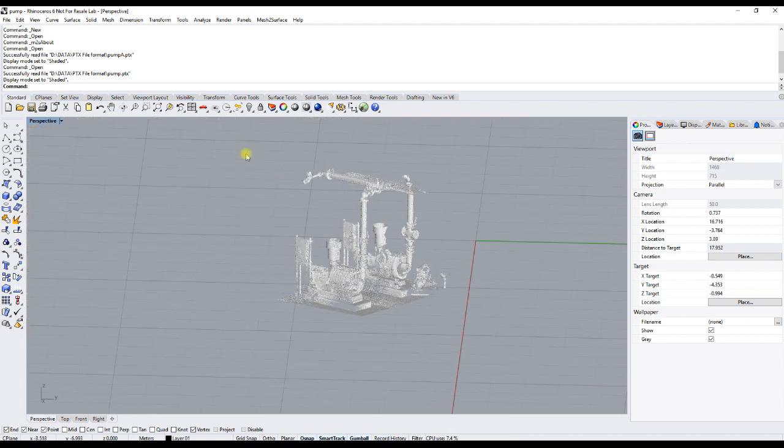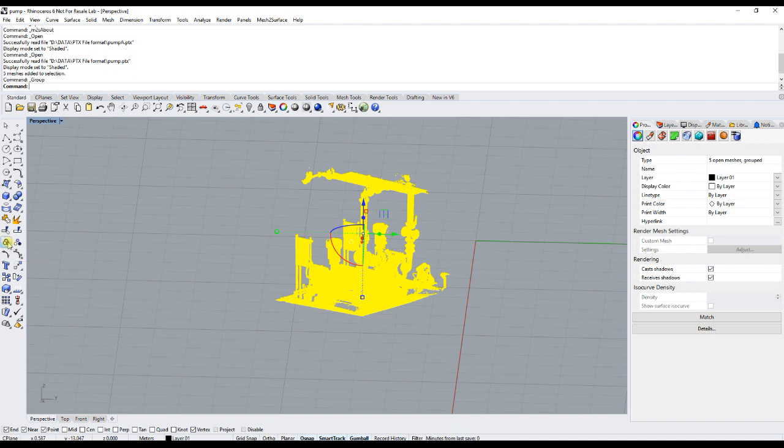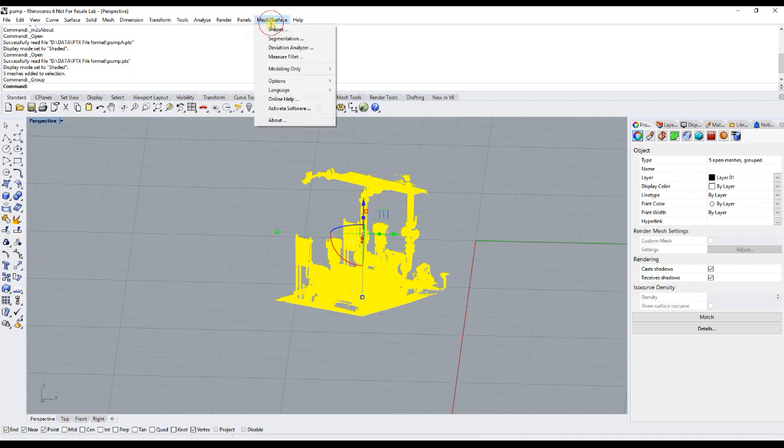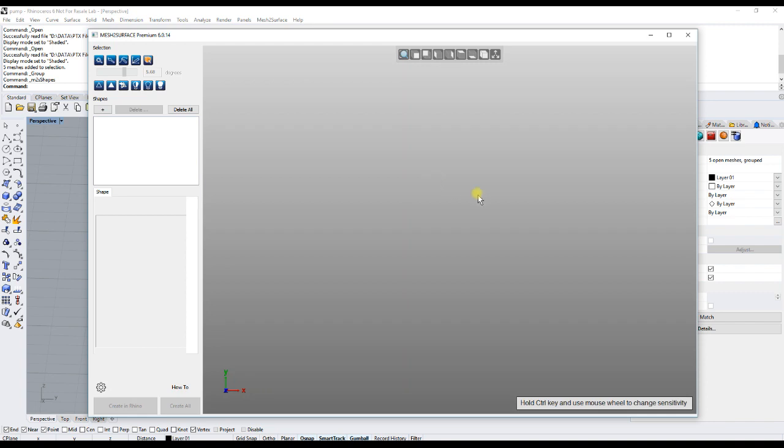In order to continue further, you just select all and then you can choose group objects. Now you can open Mesh to Surface and work as normally.